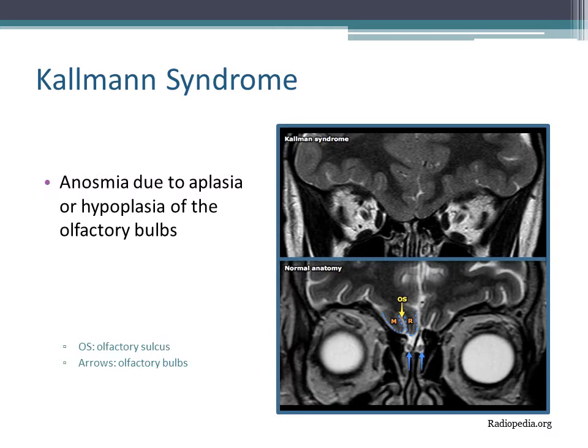The anosmia in Kallmann syndrome is due to aplasia or hypoplasia of the olfactory bulbs, shown in the image by the blue arrows. Comparing the lower MRI, which is normal, to the upper one seen in Kallmann syndrome, you would notice the absence of the olfactory bulbs. Therefore, people do not have a normal sense of smell.